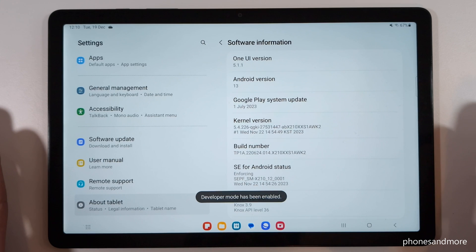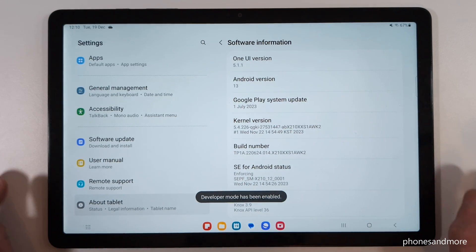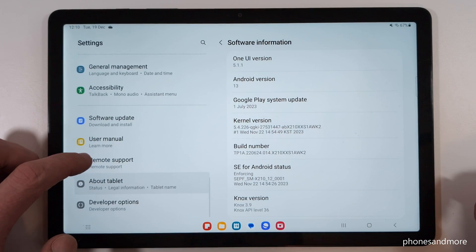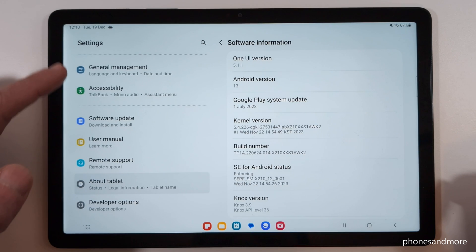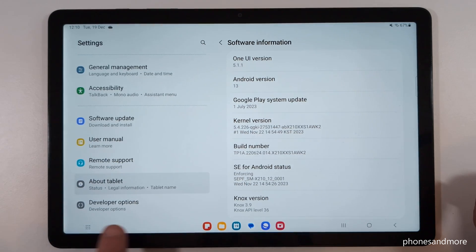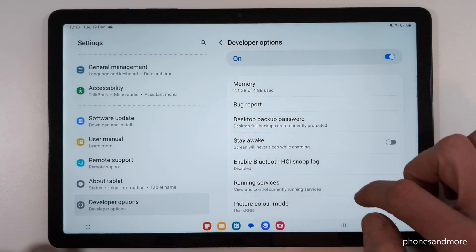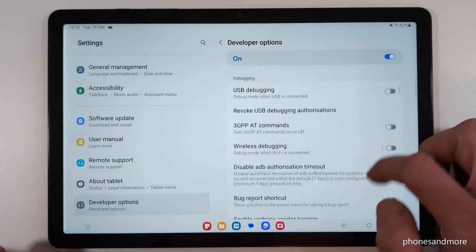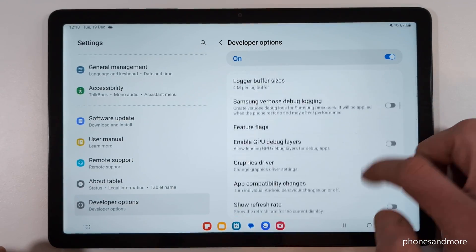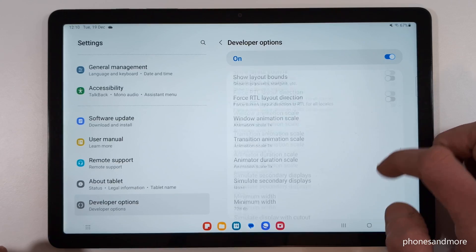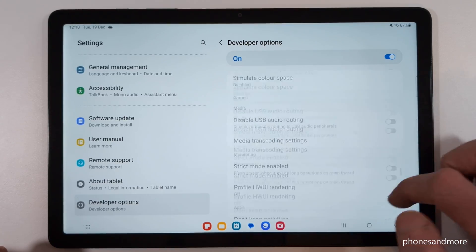But where are the Developer Options now? Just scroll down on the left side again, and below About Tablet you will now have the Developer Options. From here you can do things like enabling Stay Awake mode or USB debugging, and much more.